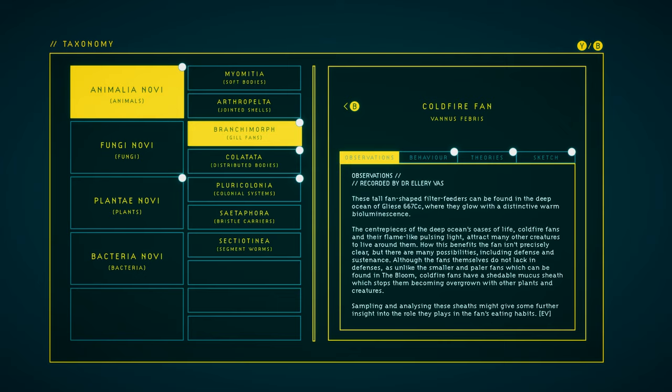Although the fans themselves do not lack in defenses, as unlike the smaller and paler fans which can be found in the bloom, cold-fire fans have a sheddable mucus sheath, which stops them becoming overgrown with other plants and creatures. Sampling and analyzing these sheaths might give some further insight into the role they play in the fans' eating habits.